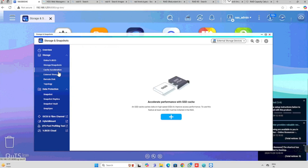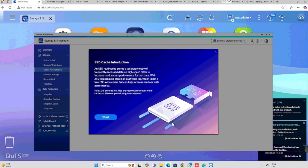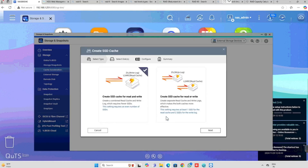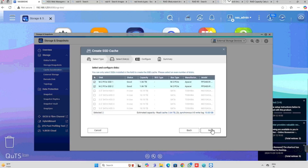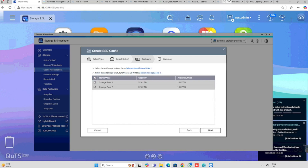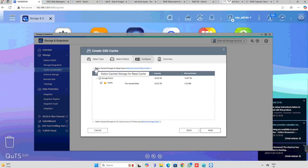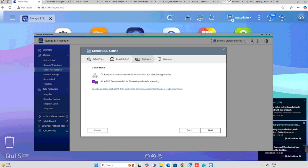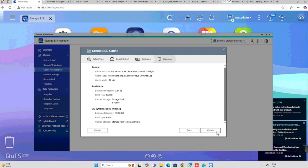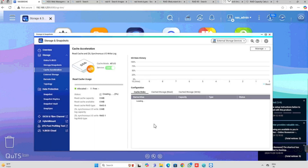Now our next option is to enable SSD caching. For this purpose, we need to select cache acceleration. Here we need to configure the SSD caching — press the plus button to add SSD caching, then press start. Here we need to select the SSD caching purpose. If you are using SSD caching for read and write, select the first configuration, then press next. Here we need to choose the two SSDs, then press next. Select the storage pool for which we want to enable SSD caching. Here I have already selected two storage volumes, then press next. Here we need to select all IO — that is the recommended configuration for SSD caching. Then press next, press the create button, confirm the data loss warning, and press OK.